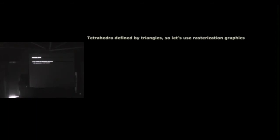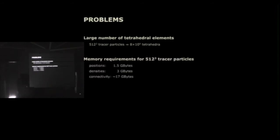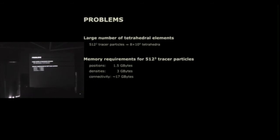But there's a problem with that. This approach produces a lot of tetrahedral elements, right? So even a moderately resolved dark matter simulation, 512 cubed tracer particles, results in almost a billion tetrahedral elements because you generate six tetrahedrals per tracer particle. And that comes with pretty high memory requirements. So for a run like that, it would be 1.5 gigabytes for the positions alone, then another three gigabytes for the densities, plus 17 gigabytes for the connectivity information because you have to tell the graphics hardware how to connect the tracer particles to form the triangles and the tetrahedral elements. So that's more than nowadays graphic cards offer.